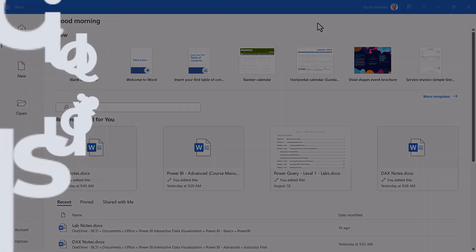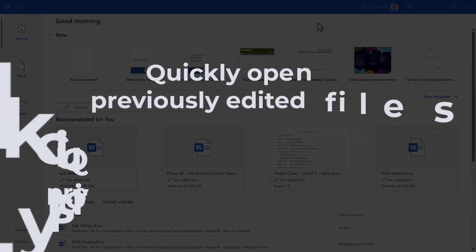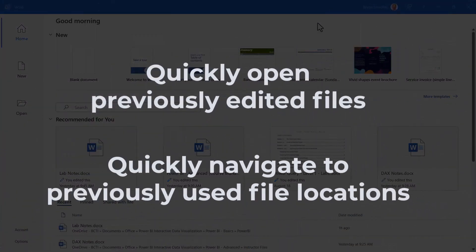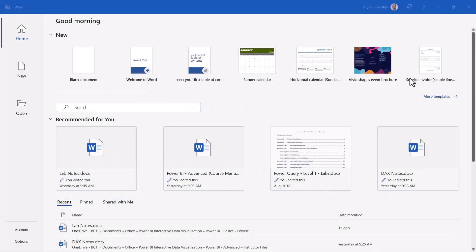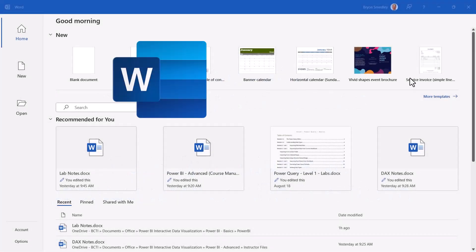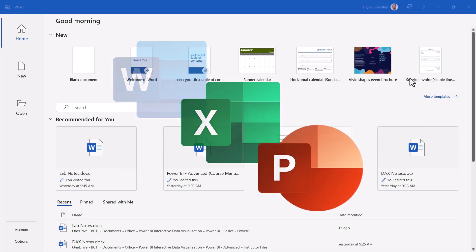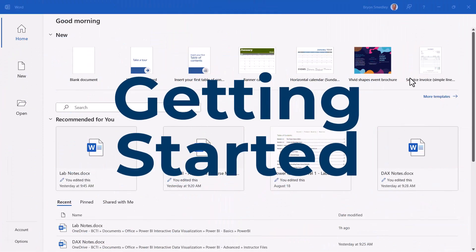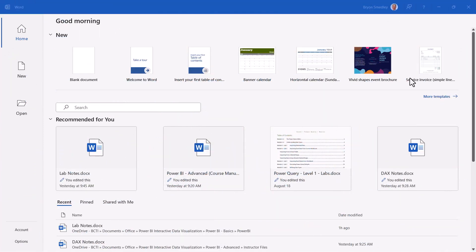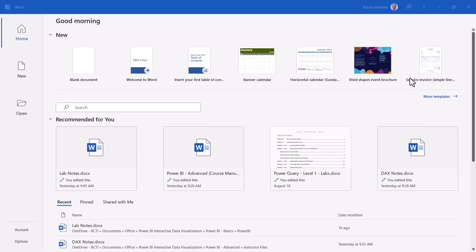Let's look at how we can open files that we've worked on and navigate to locations where we've worked with files to be able to open up other files. When you first open a Microsoft application like Microsoft Word, Excel, or PowerPoint, you're placed in this location known as the Getting Started page. This is a branching off point so you can either start a new document, open a file you've worked on previously, open a new file, or open a file you haven't worked on before but does exist.